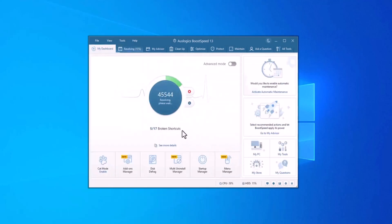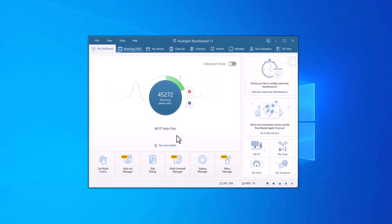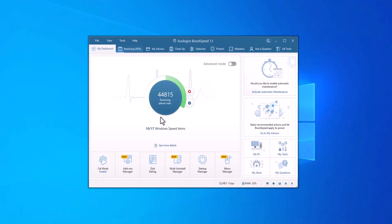Boost Speed also works on your Windows registry, the central database of settings for your operating system and software. Over time, obsolete or invalid entries can accumulate causing slowdowns, crashes or errors.